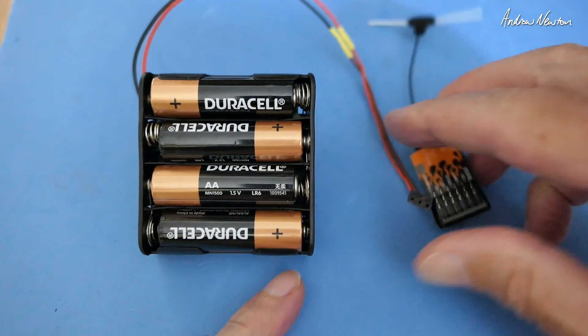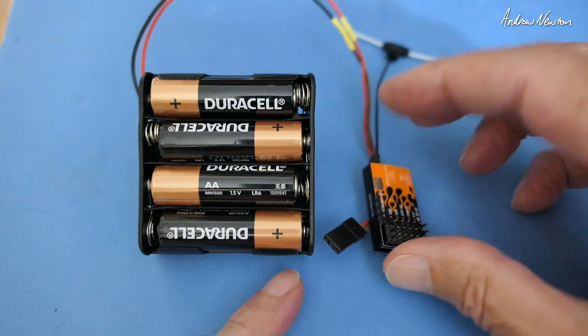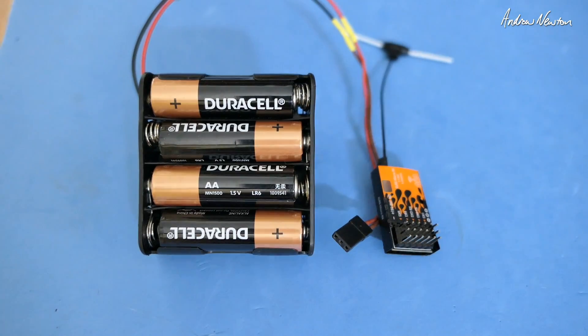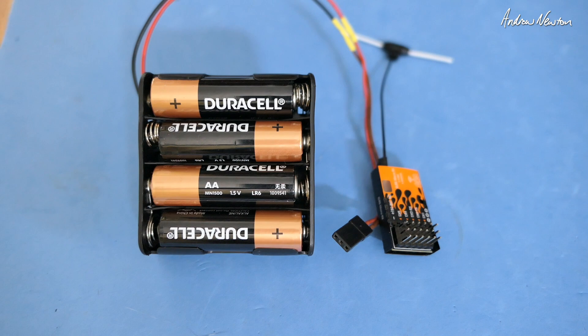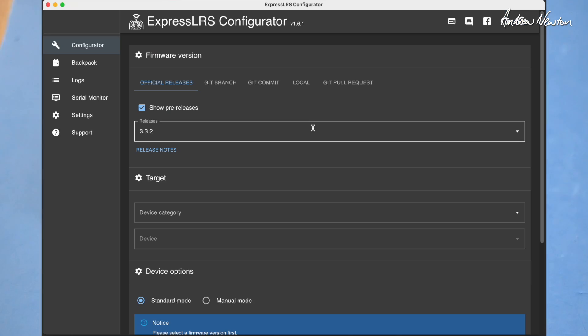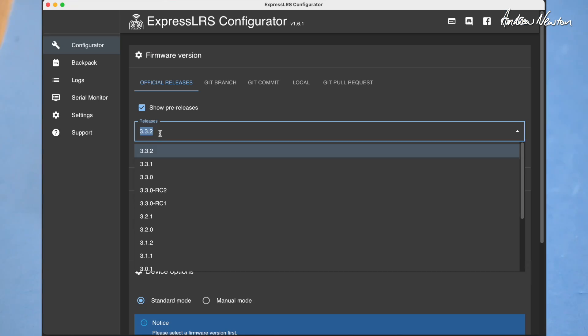So first up, without connecting the receiver to anything, open ExpressLRS configurator. Pick which release you want. We're going for 3.3.2.